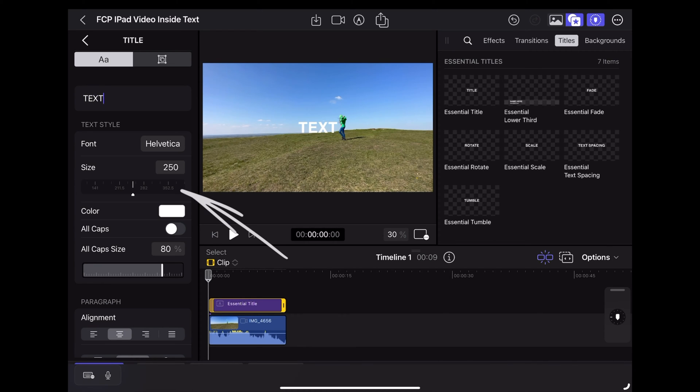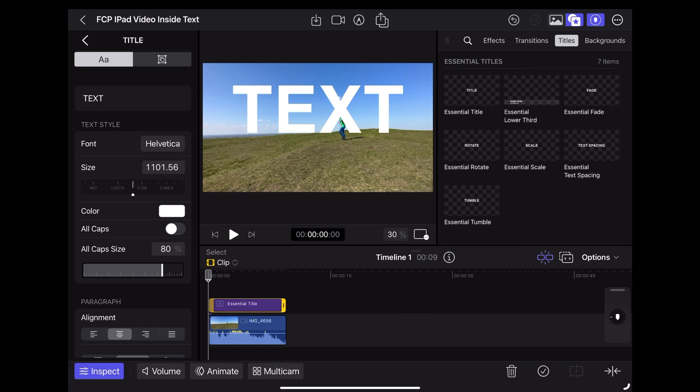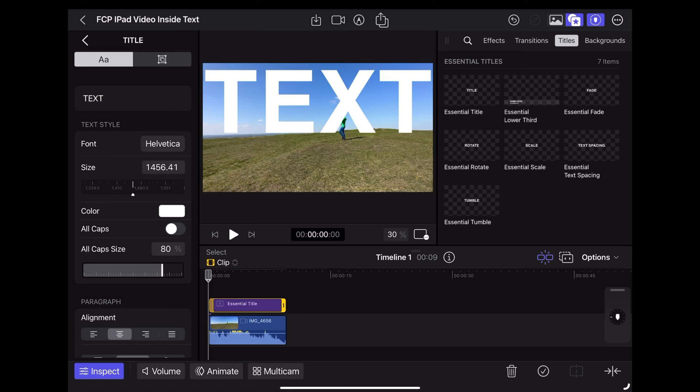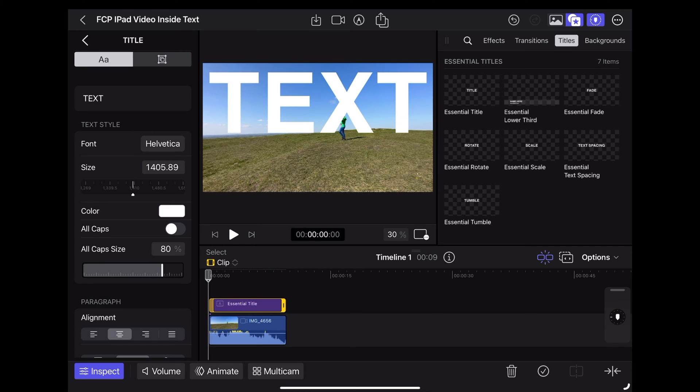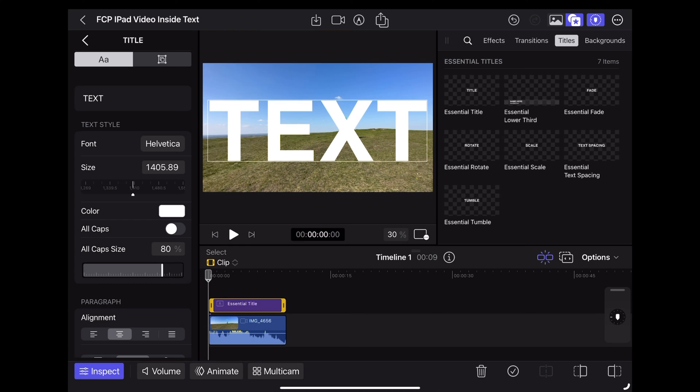And then we're going to use this slider to resize the text. Make it really big so that it covers the whole screen. And then we can use the Apple Pencil or just our finger to reposition the text on the screen.